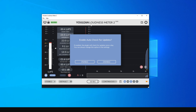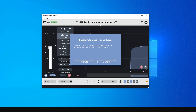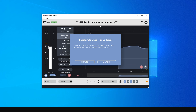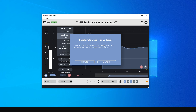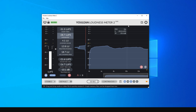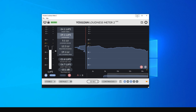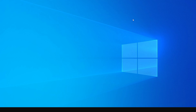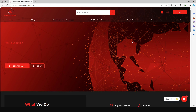Click Finish and we're done with the setup. An application will open that measures the decibels. You can choose to enable or disable automatic updates — I'm going to click Disable. Minimize this application. The next thing we need to do is register our miner.